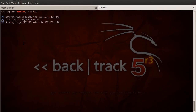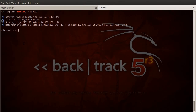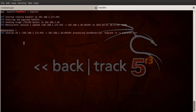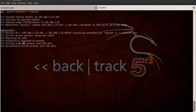Then we got the connection and the session is open. Migrating to explorer.exe. Killing the original process and we shall get our Meterpreter shell now.